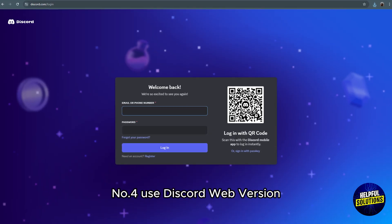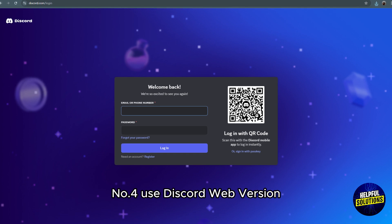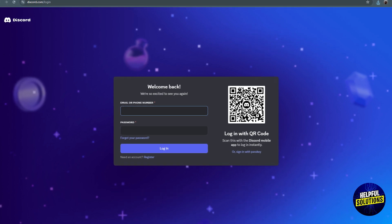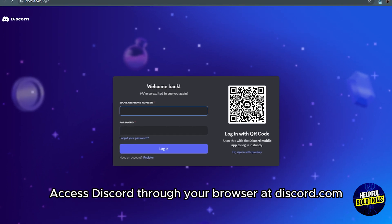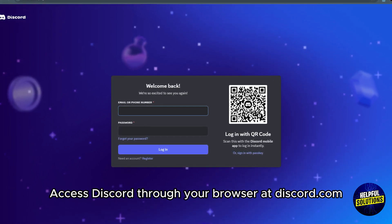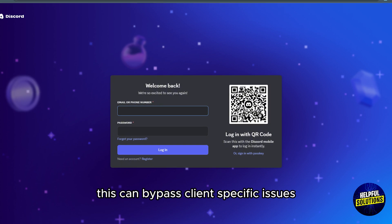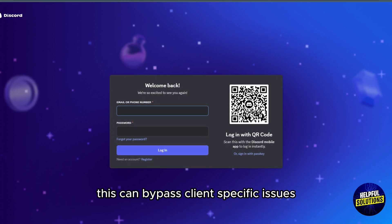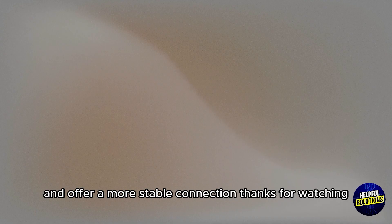Number 4. Use Discord Web Version. Access Discord through your browser at discord.com. This can bypass client-specific issues and offer a more stable connection.